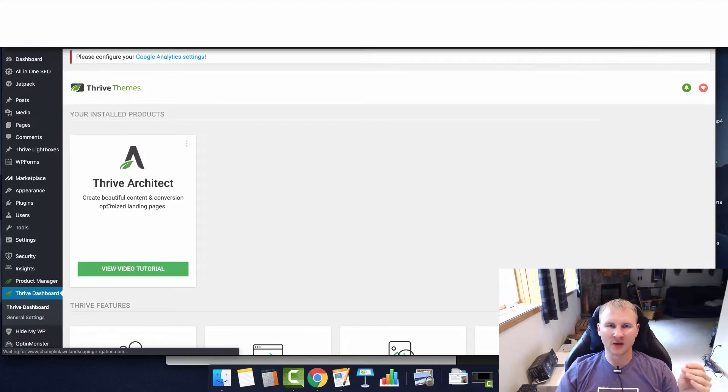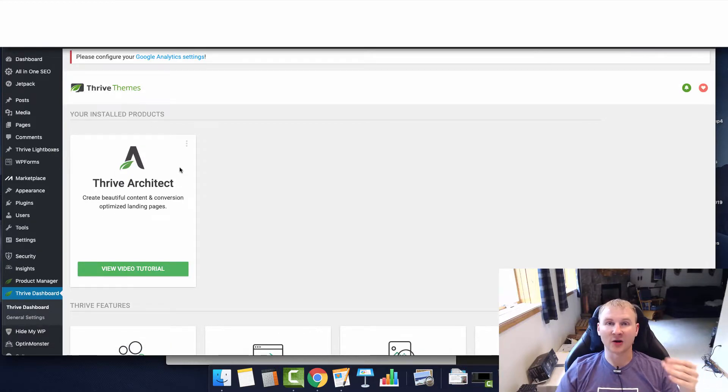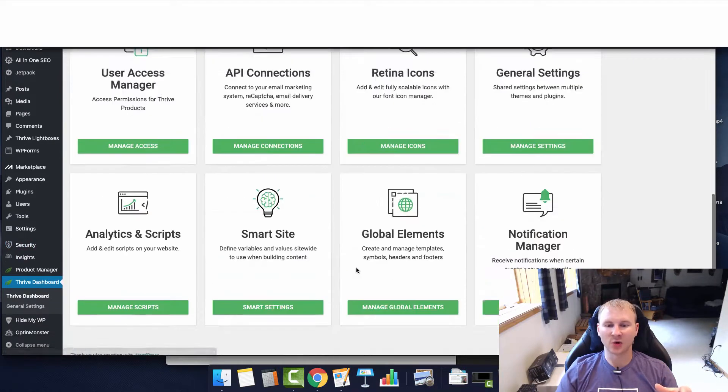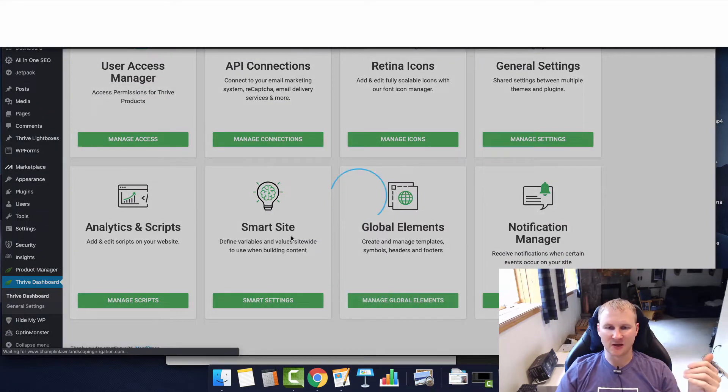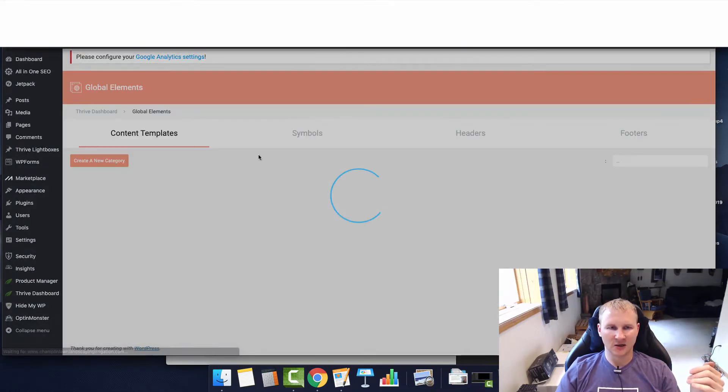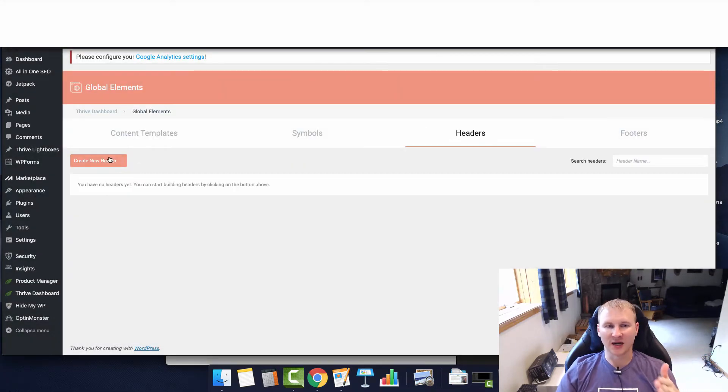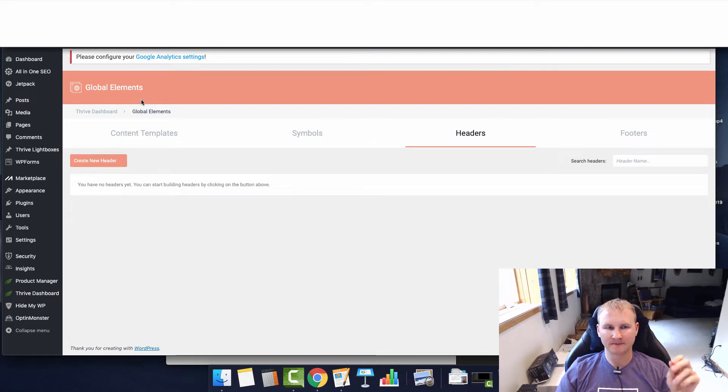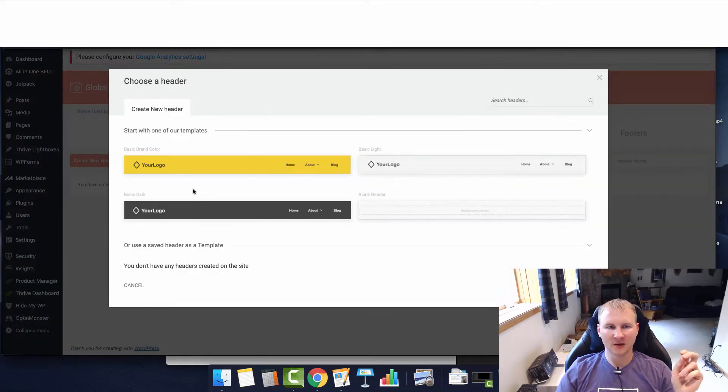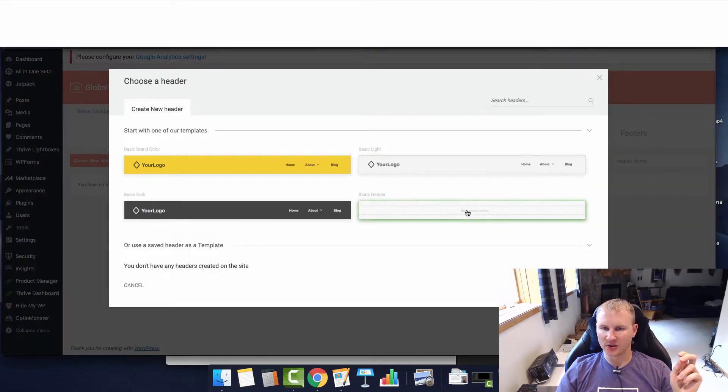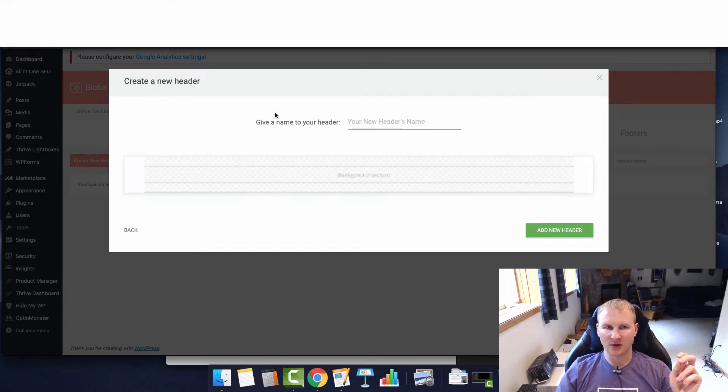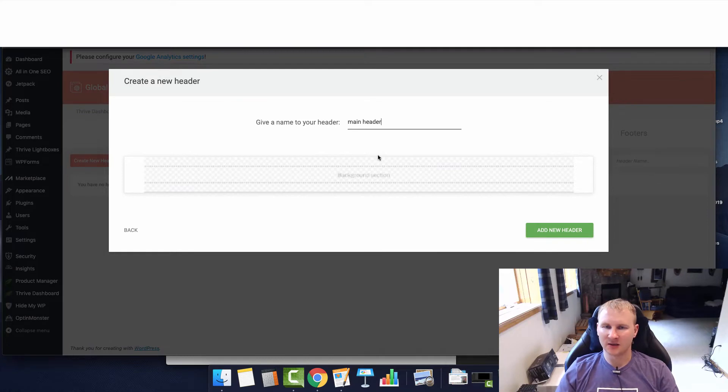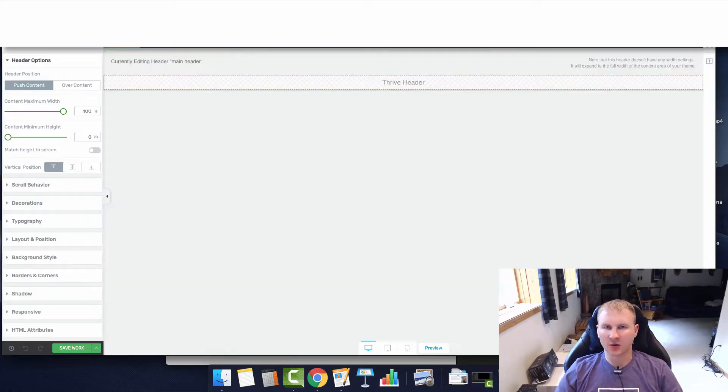From the WordPress backend, you're going to go down to the Thrive Dashboard, scroll down here to global elements and then click on headers. Click create new header and we are just going to start with a blank one for now. We'll title it main header.